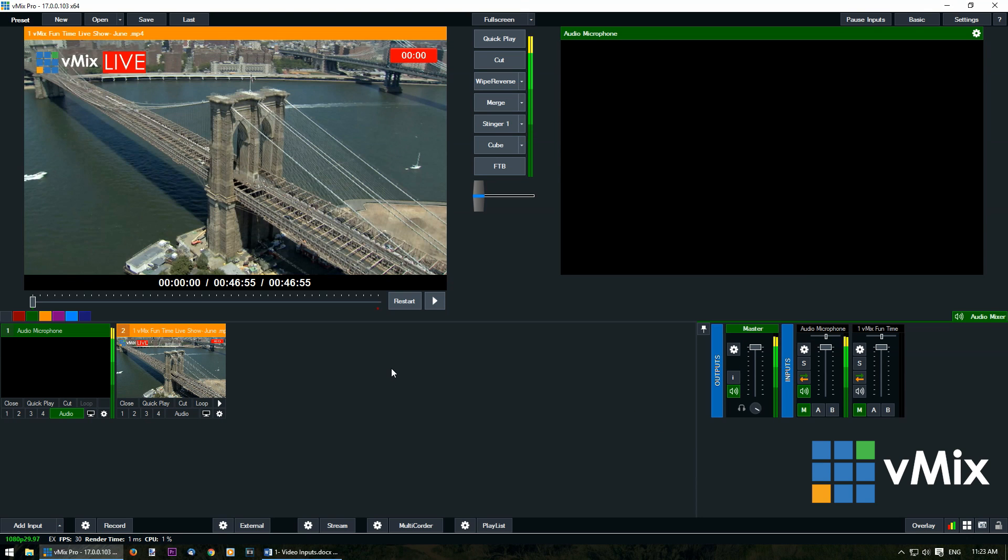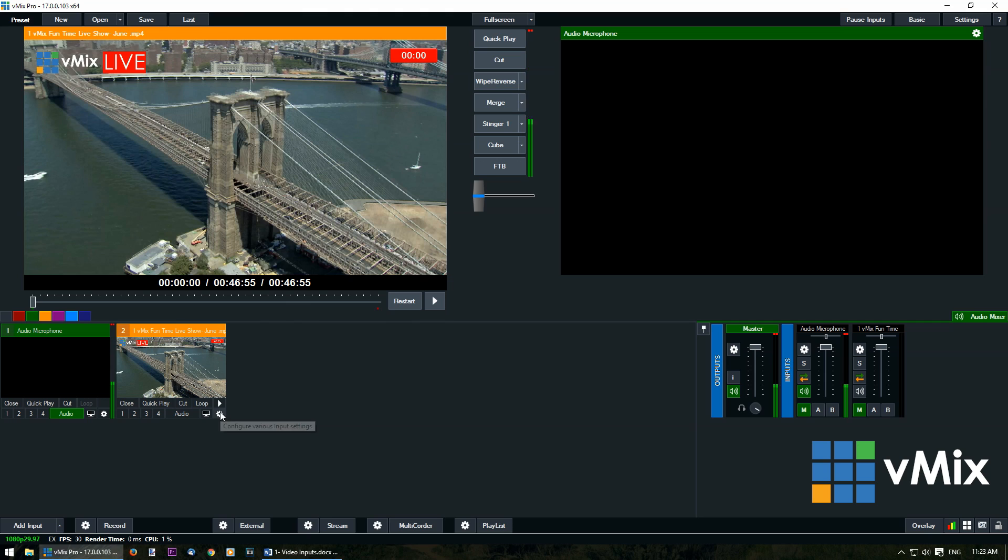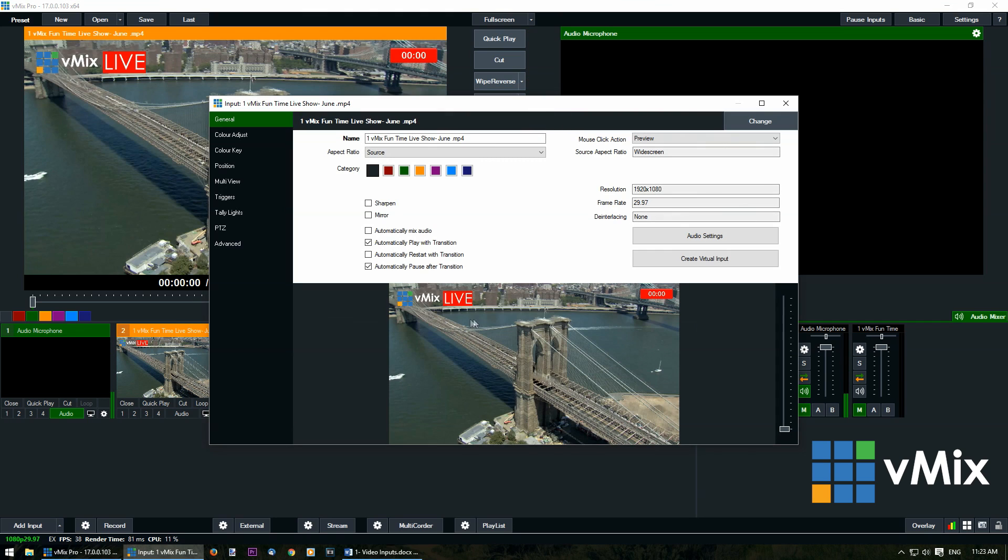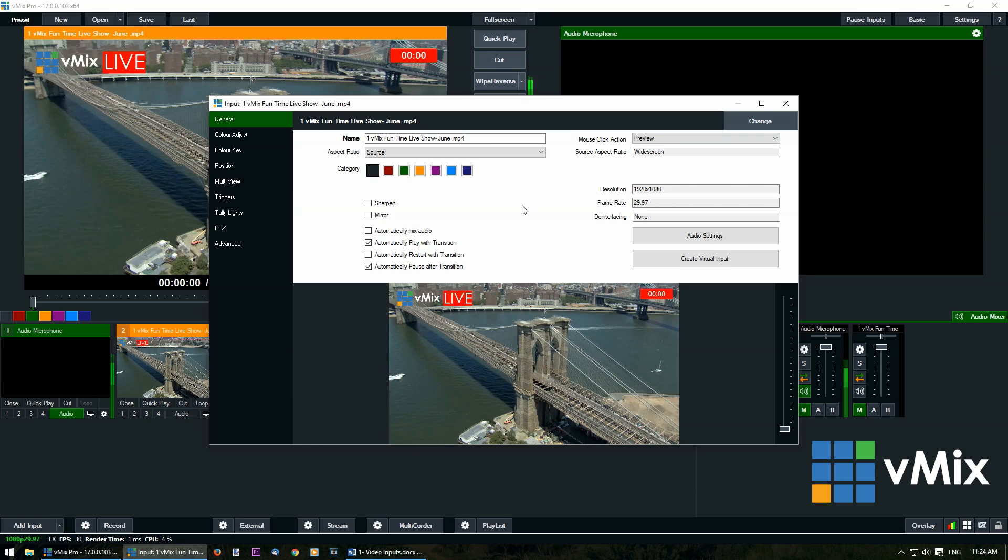Now that we've added a video input into vMix, we can edit and make changes to the video input by clicking the cog icon or double-clicking the input window. We already have a tutorial video about input settings, so if you'd like more information please check out that video.